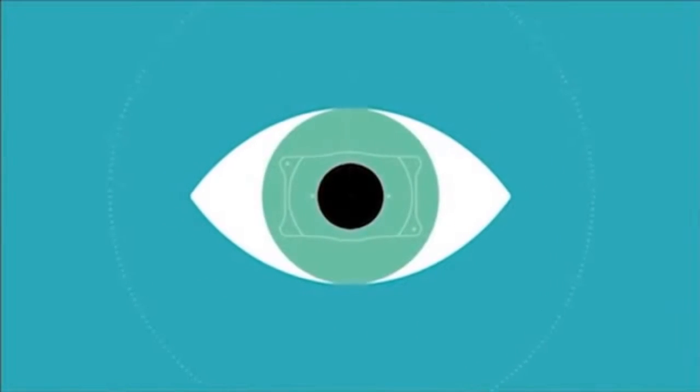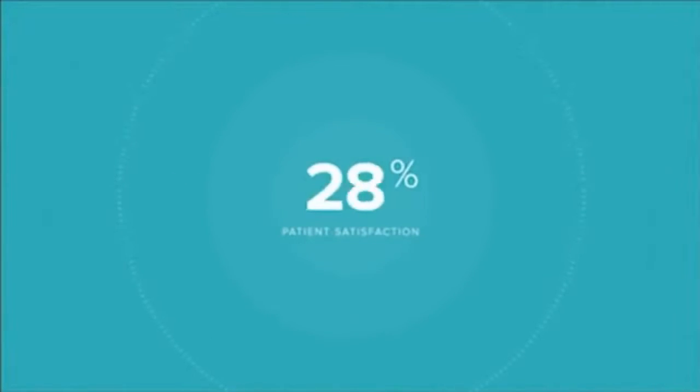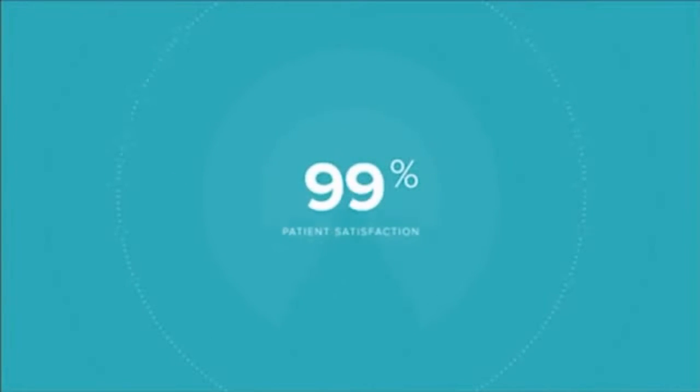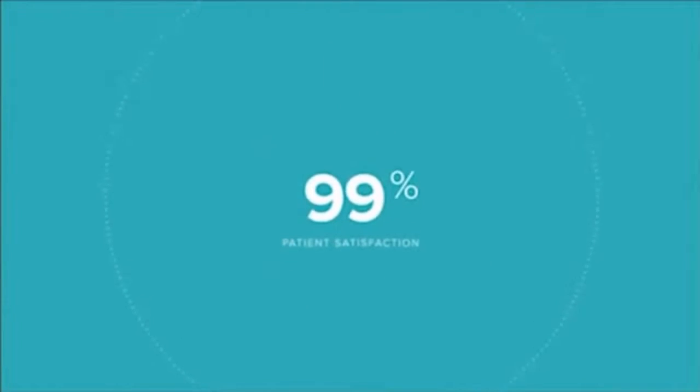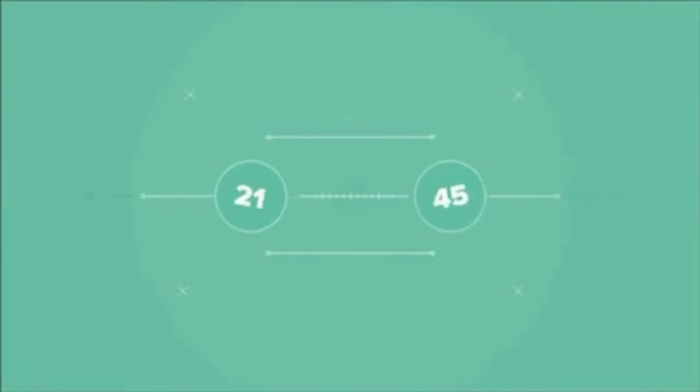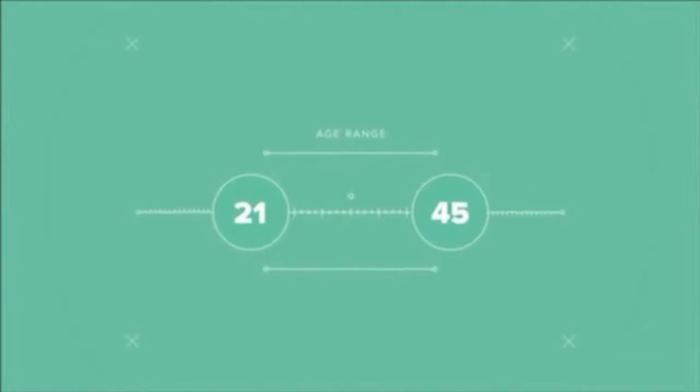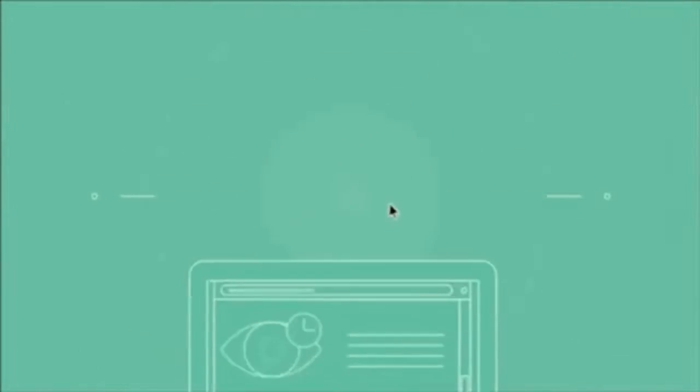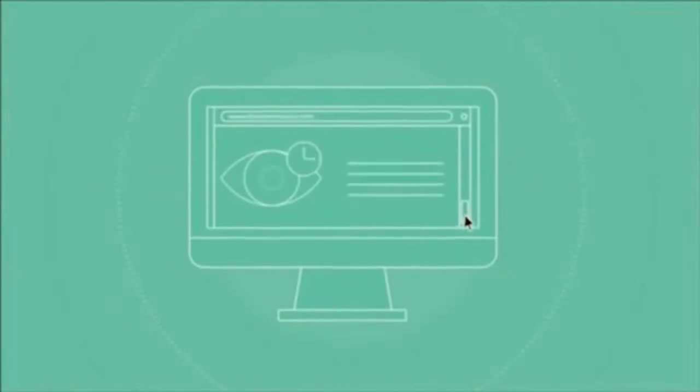It is compatible with your natural eye and has patient satisfaction over 99%. If you're between the ages of 21 to 45 years old, consult with a doctor or visit our website at discovervizionicl.com.